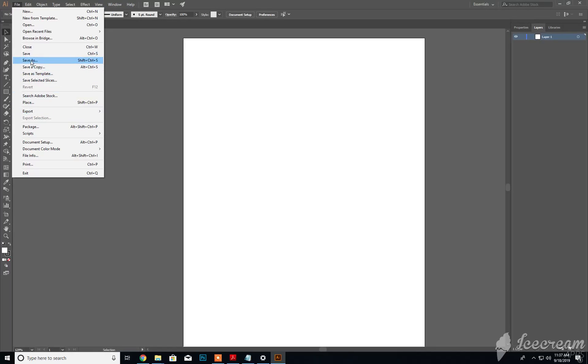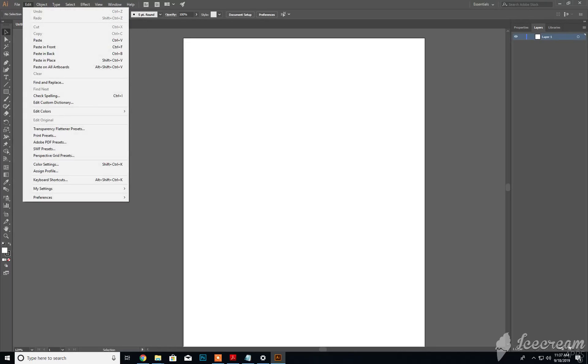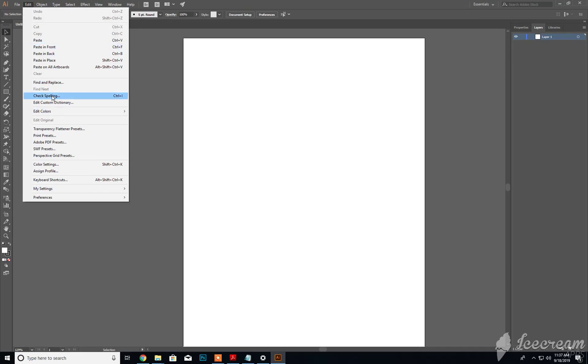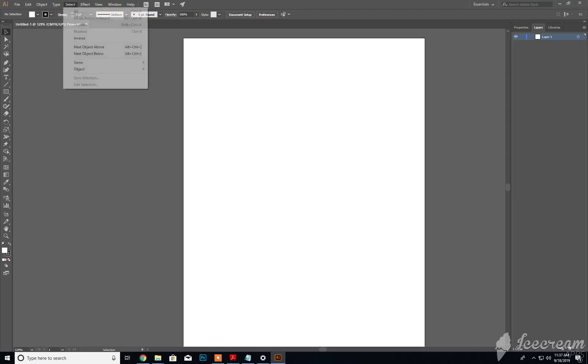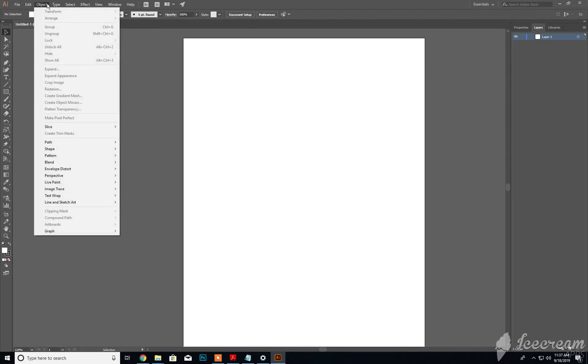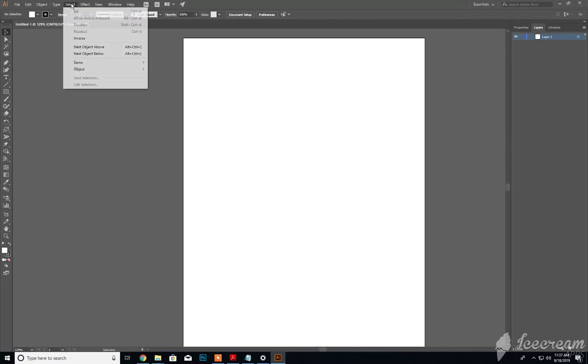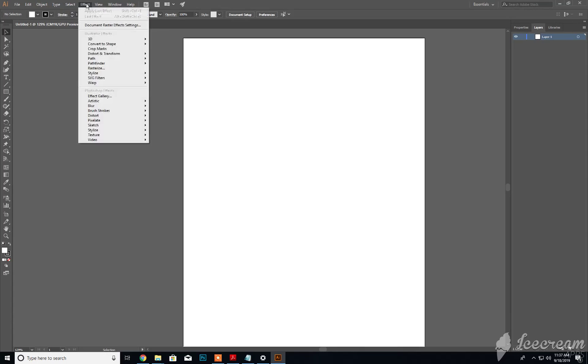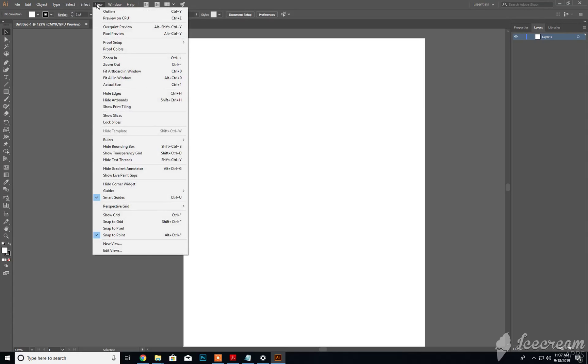Next on the list we have Edit, which gives us Undo, Redo, Cut, Copy, Paste, and Check Spelling. There are some additional items here that are specific to Illustrator, but we'll go over those later on.